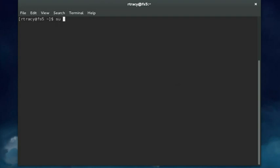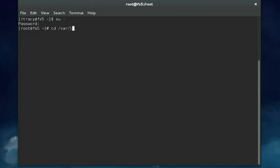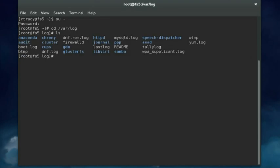I'm going to first switch to my root user account here. Now almost all of your Linux log files are stored in the same place — that is the /var/log directory. If I do an ls command you can see there are many different log files and subdirectories containing log files within /var/log.